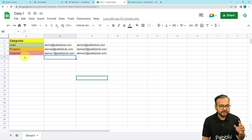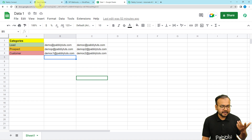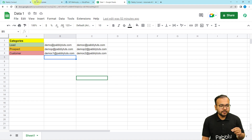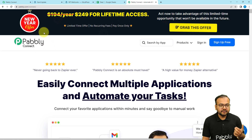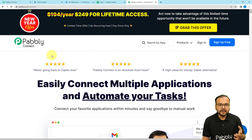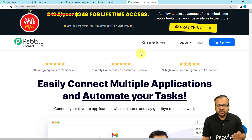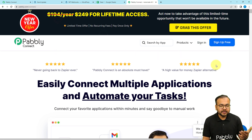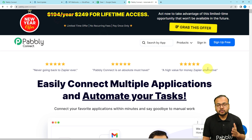We have provided two categories here — lead and customer — and the spreadsheet has the same two categories. You can add a third category as well. To set up this automation we are using Pably Connect, which is an automation tool. You can set up your free Pably Connect account from their landing page and you will get free automation tasks every month to test and set up your automations.